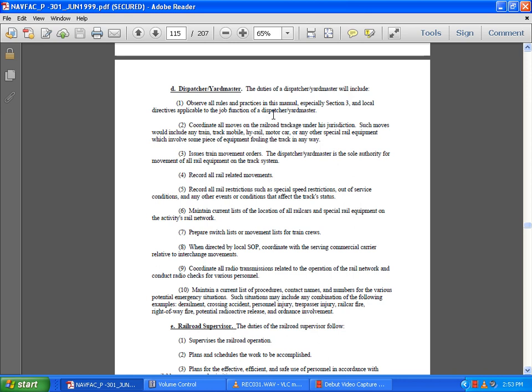Coordinate moves which include any train, track mobile equipment, high-rail motor car, or any other special railway equipment which involves pieces of equipment following in the track or in any way affecting train movements. Issue train movement orders. The dispatcher has sole authority for movement of railway equipment on the train track system.